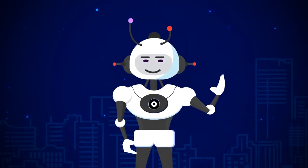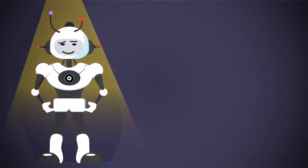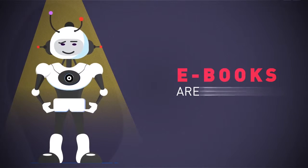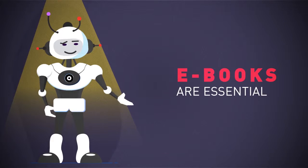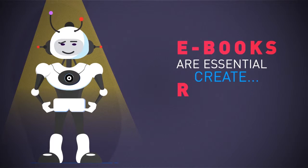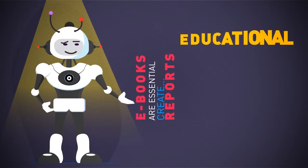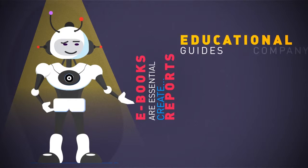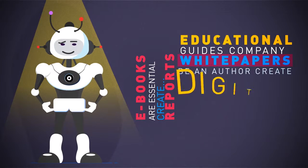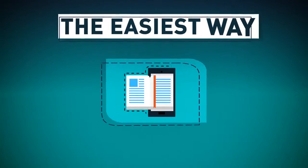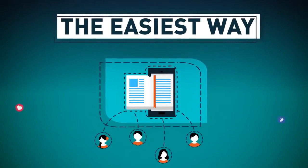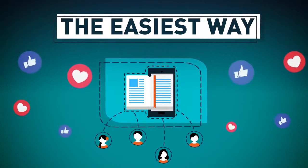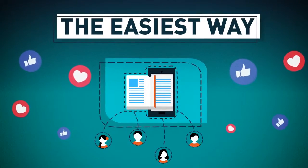But first, there's a massive problem online I have to tell you about. Ebooks are essential for everyone doing business online or planning to, whether you want to create a report to build your list, educational guides, company white papers, be an author, or create digital info products to sell. They're the easiest way for customers to be introduced to your business, consume your content, and build a relationship with them.